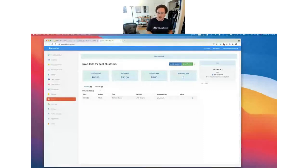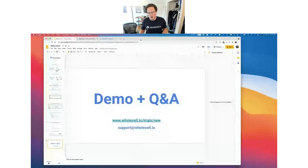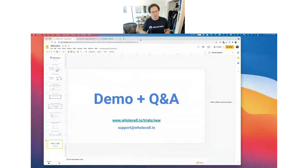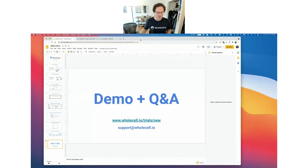That concludes our demo. If anybody has any questions, feel free to put them in the chat. To start a trial of Wholesale, go to that URL and sign up. We'd love to hear any questions or feedback you have at that email address — we all monitor that one. It seems like there aren't any questions, so thanks so much for your time on the demo today. I'm going to conclude this demo of customer RMAs in Wholesale. Have a good one, take care.